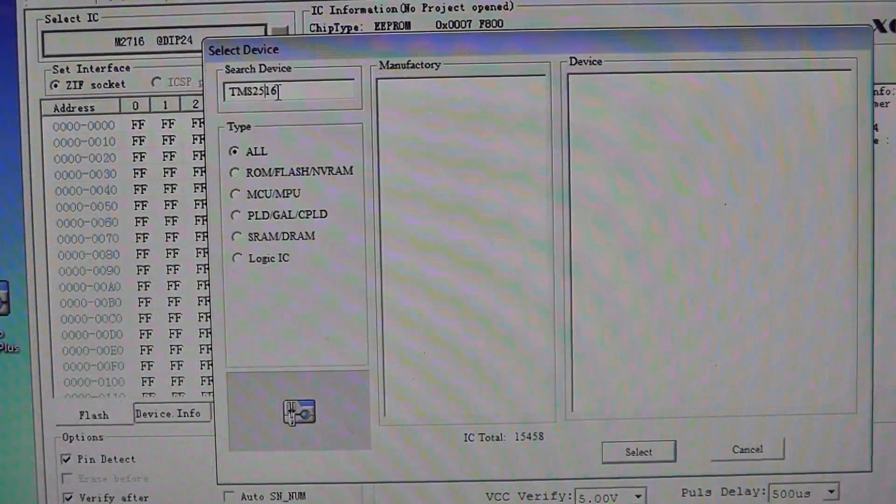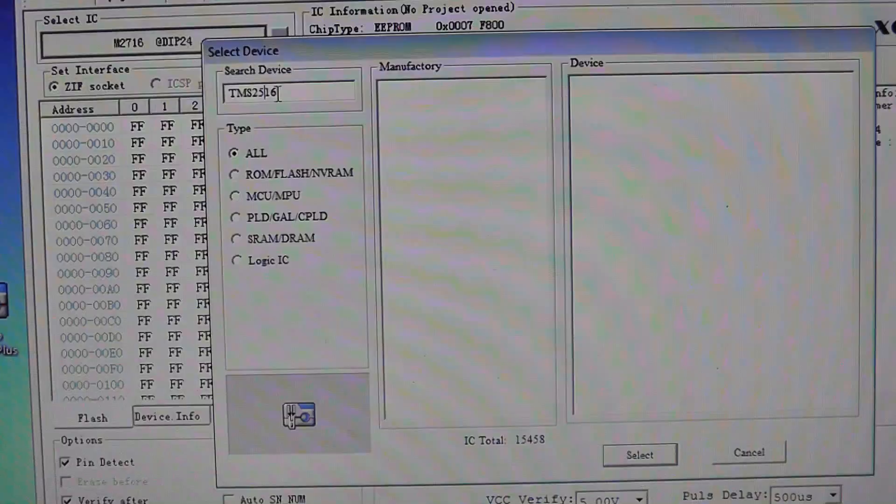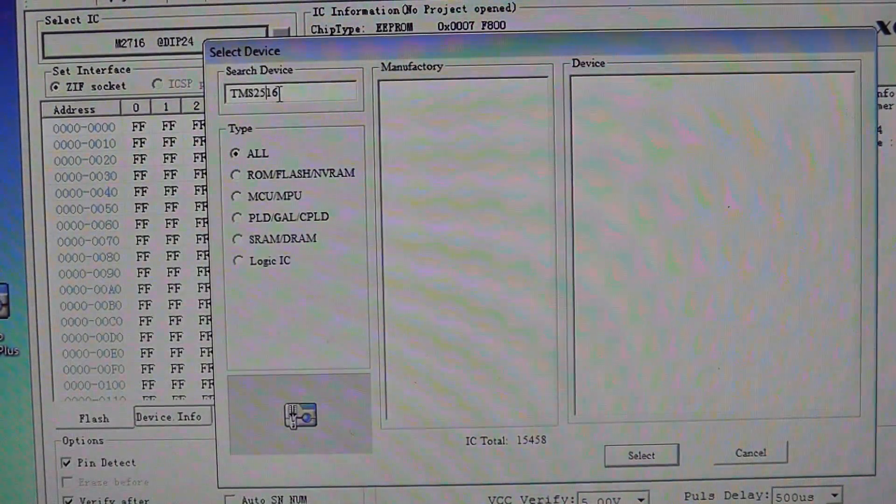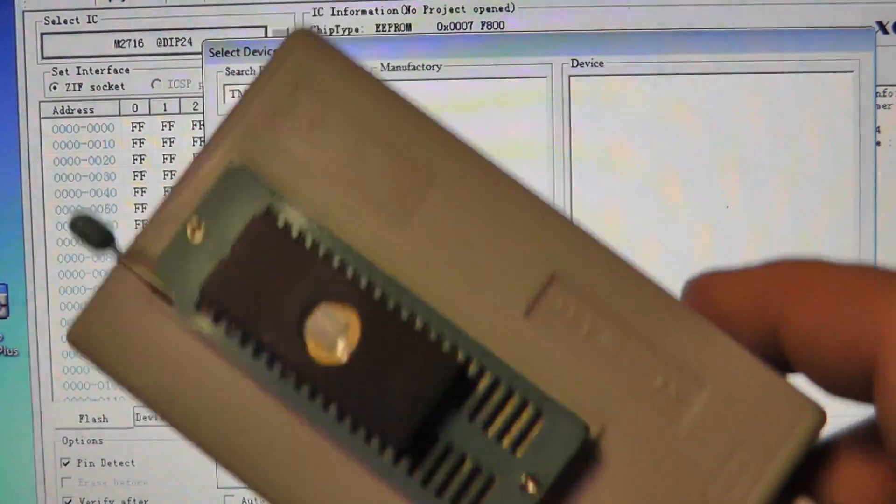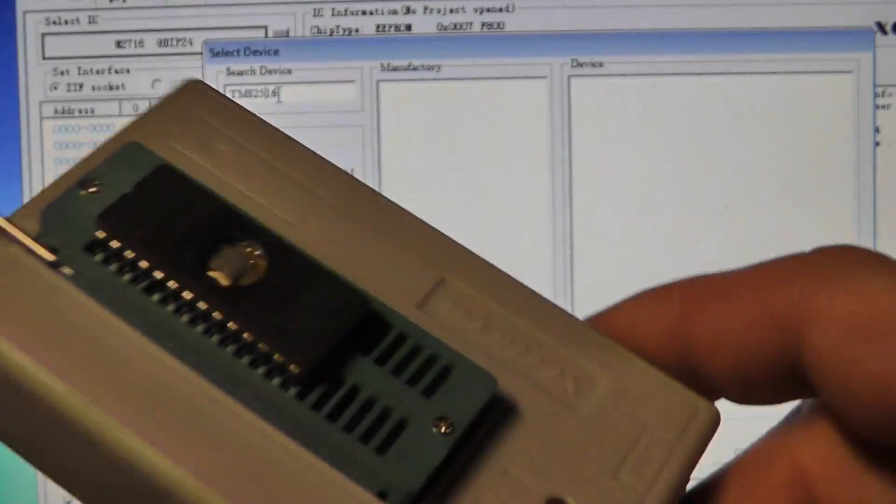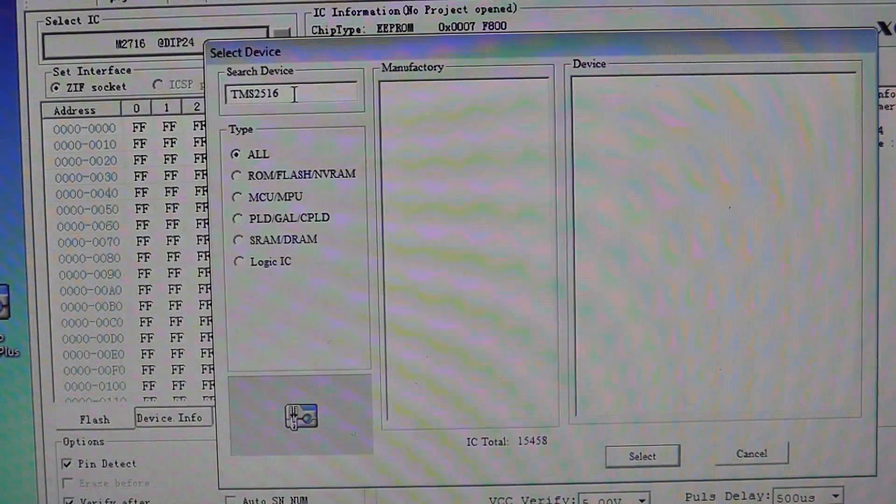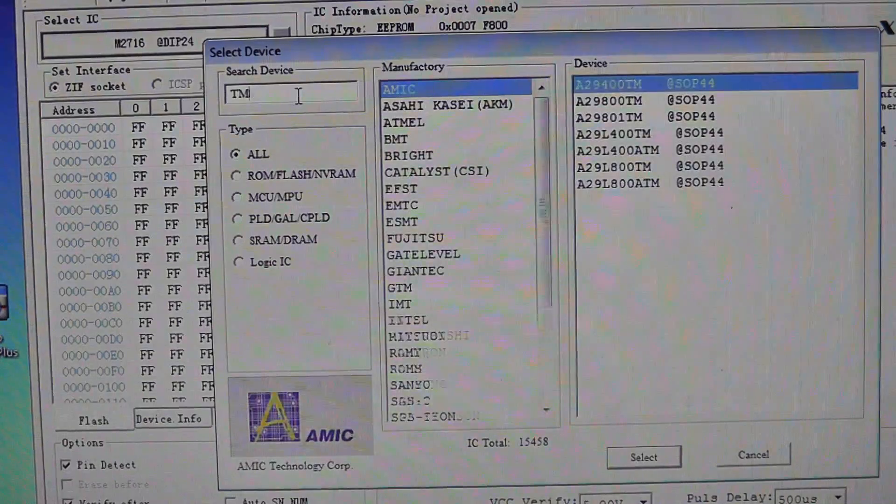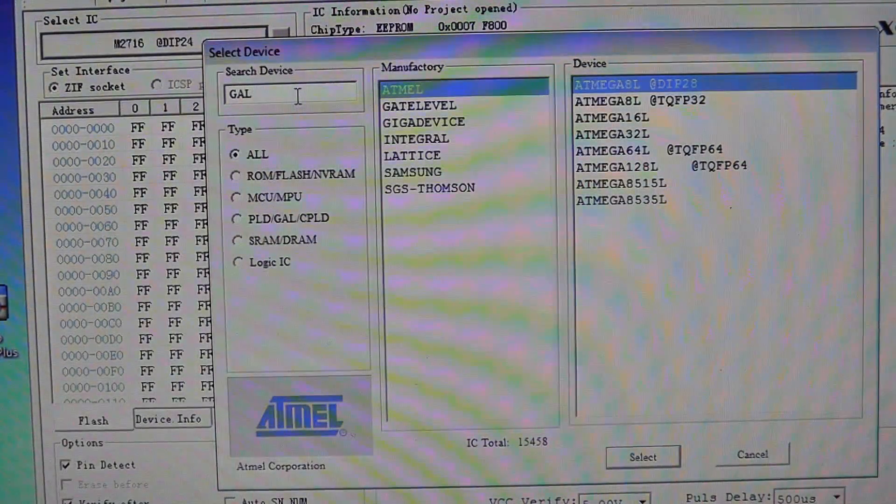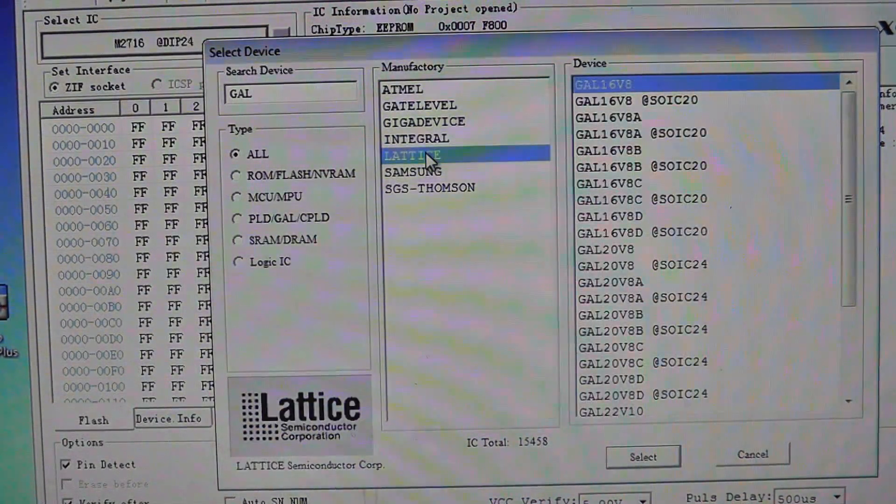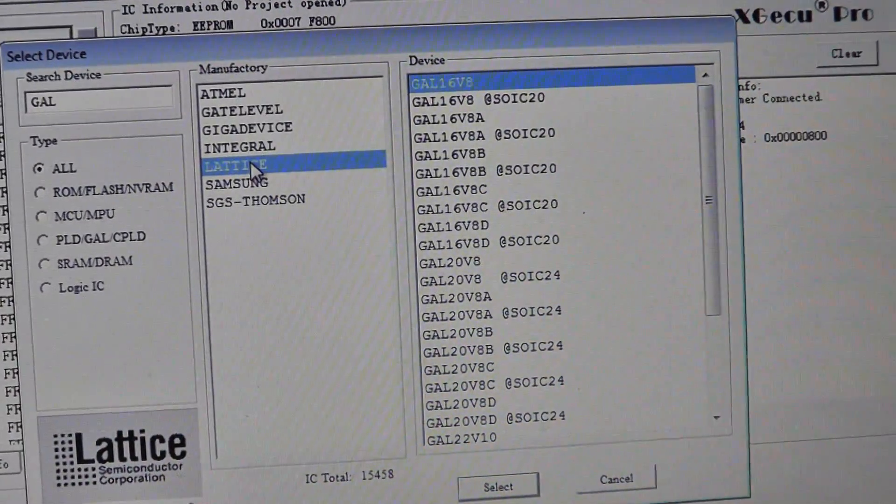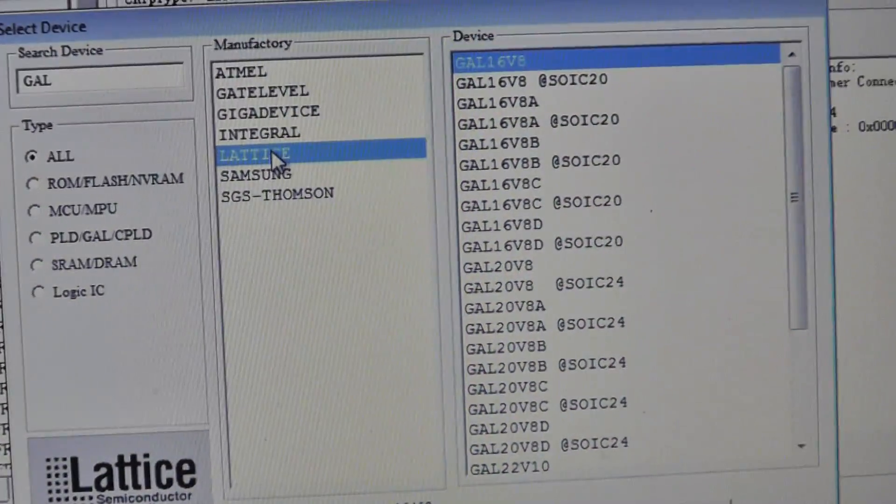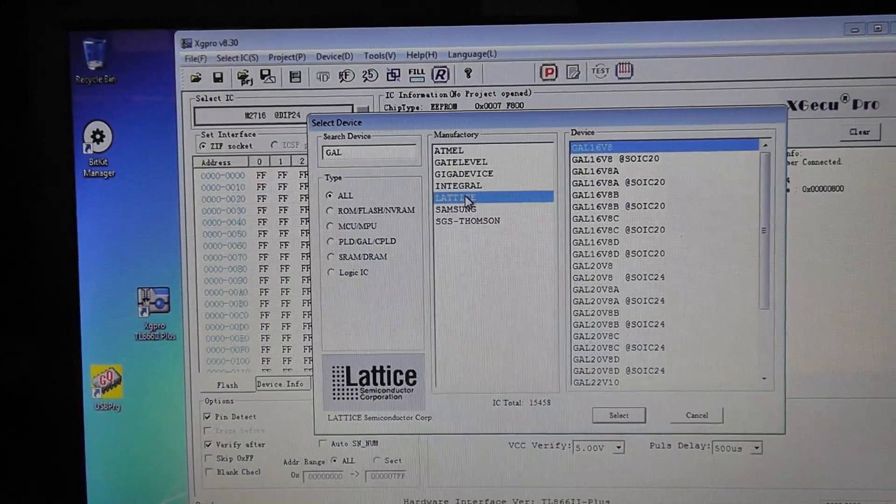Now if you did want to, I think you could get by with just this thing and it does do pals and gals, or it does gals I think. There's lattice and you can see it does the lattice gals which is more than what the GQ does. And the other thing it does are these logic ICs.